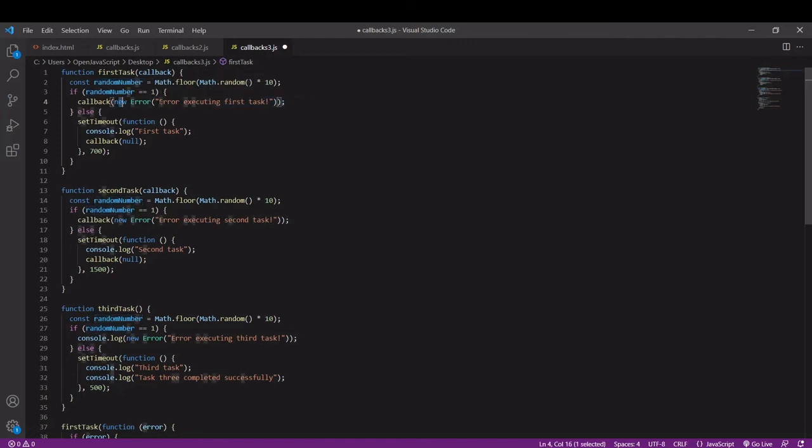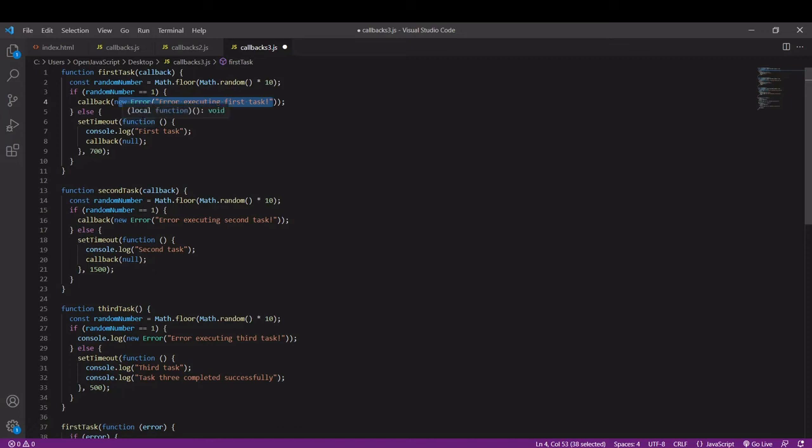If the number is something other than 1, so the task succeeds, then we want to execute the callback after the task as before, but this time we are going to pass in the value null.